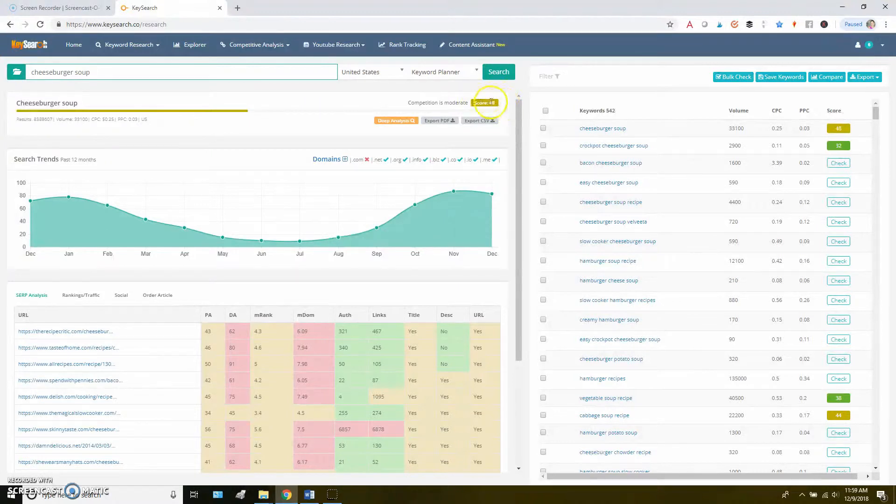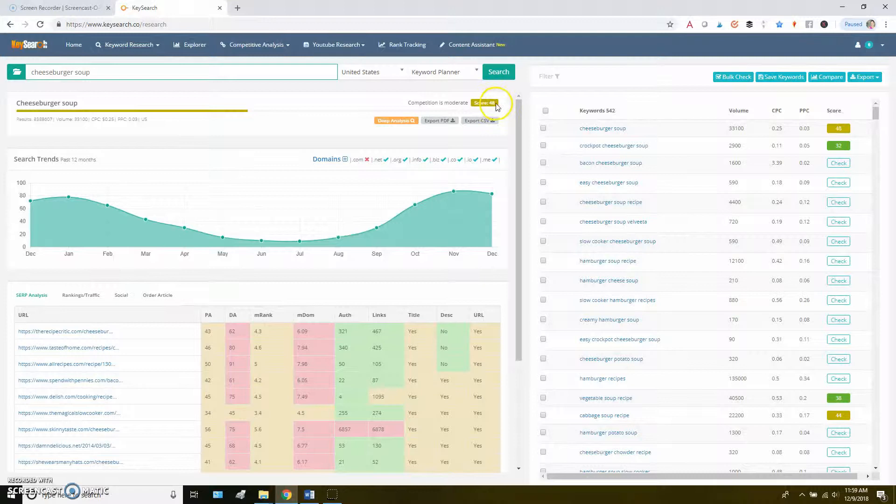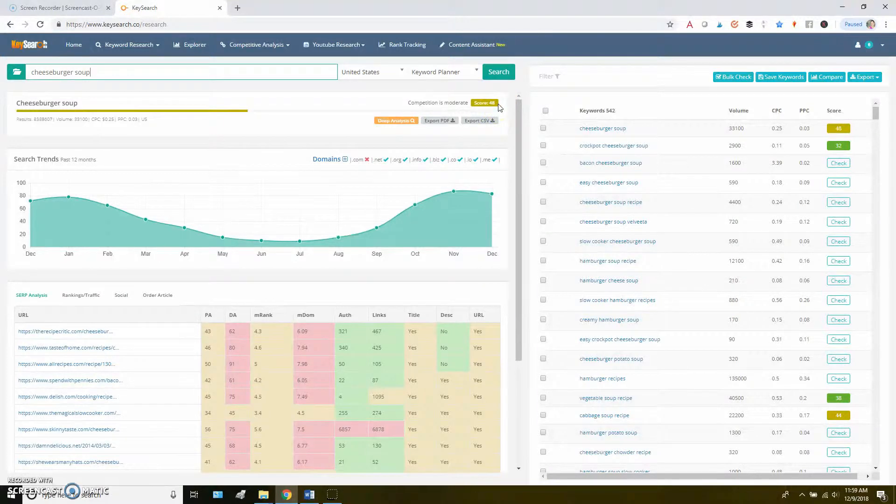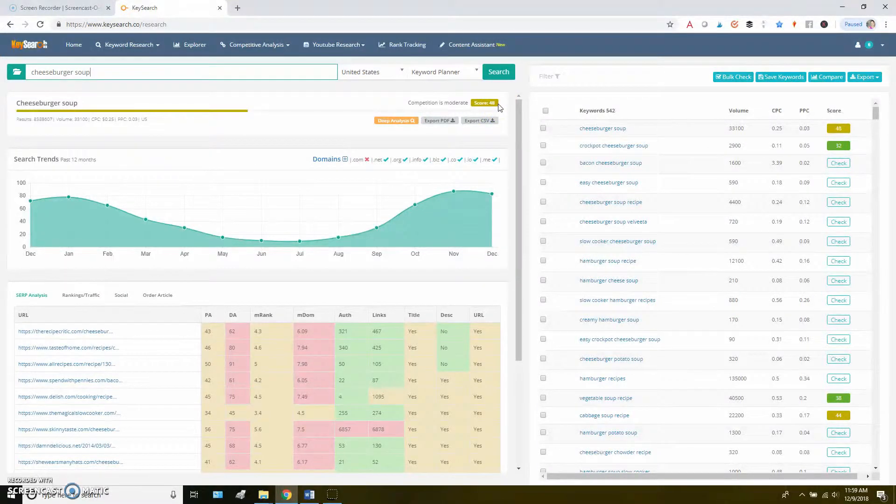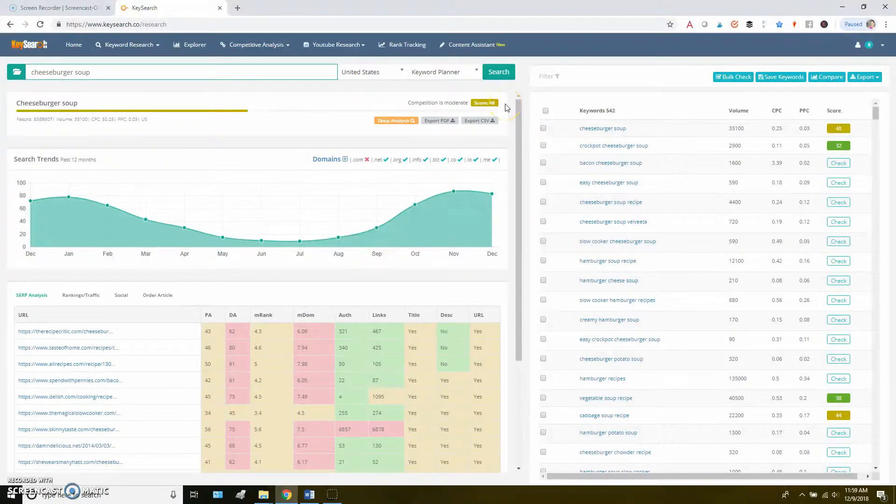But in this case, it's telling me the competition score is 48. So if I know that my website should be at 40 or below, that's probably not going to be a good keyword for me to try to rank for because it's unlikely that I'll be able to beat out the top 10 results on Google.